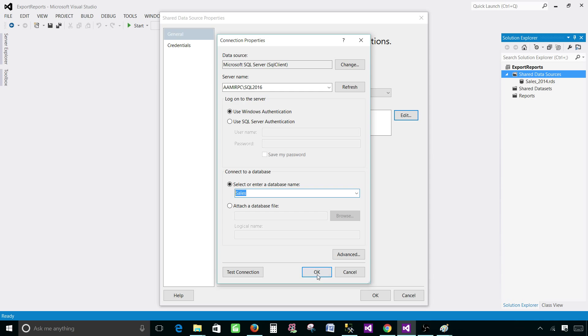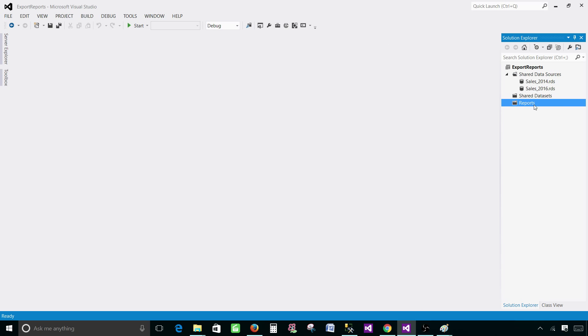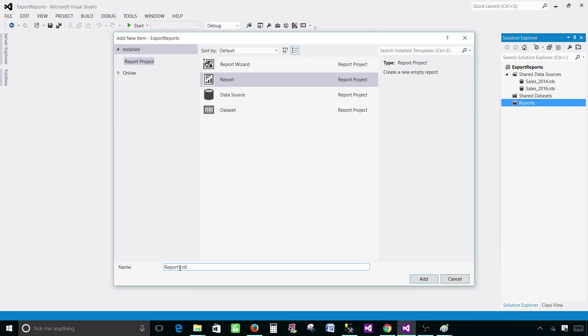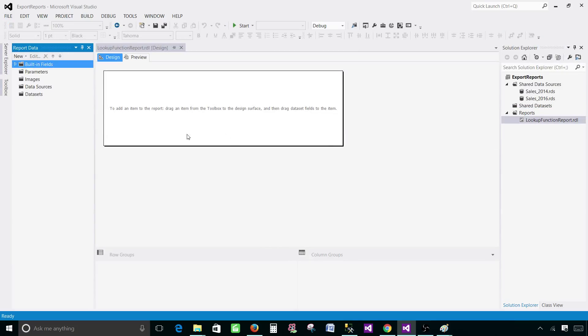We have a report right click add new item. Go to report and then provide the name. I'm going to call this one lookup function report.